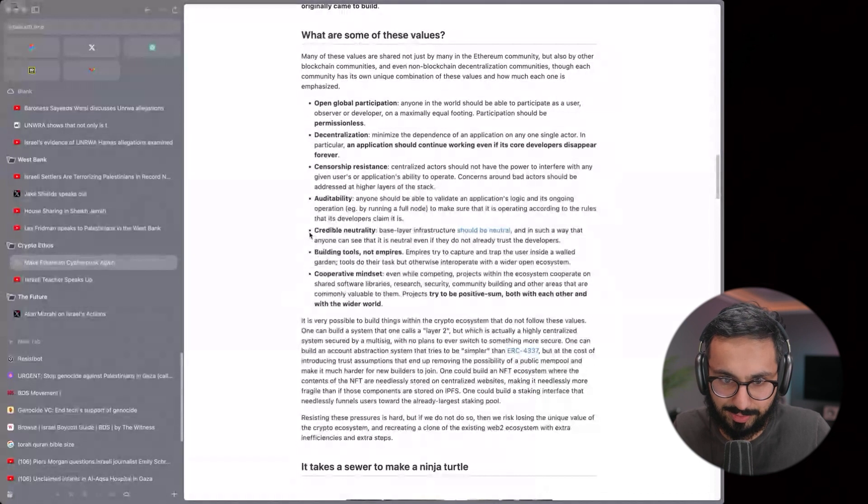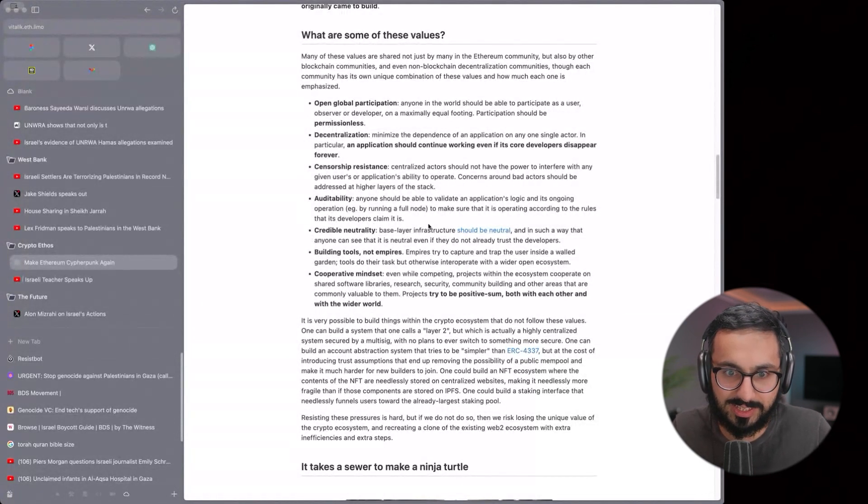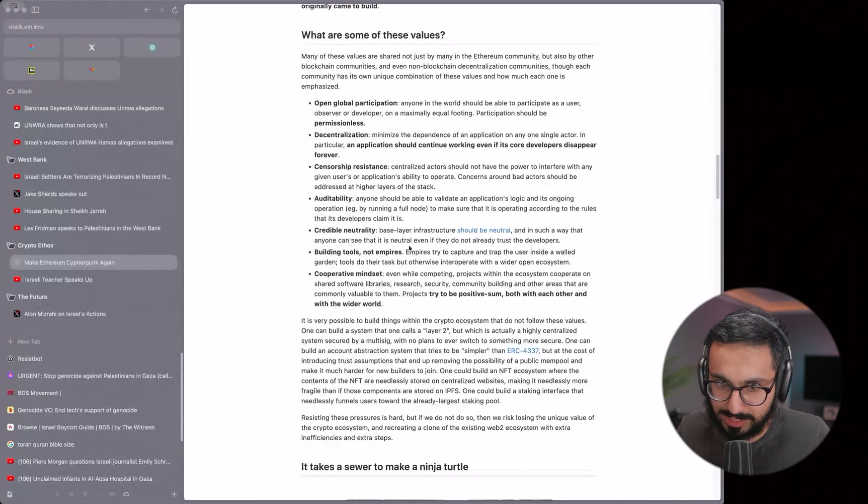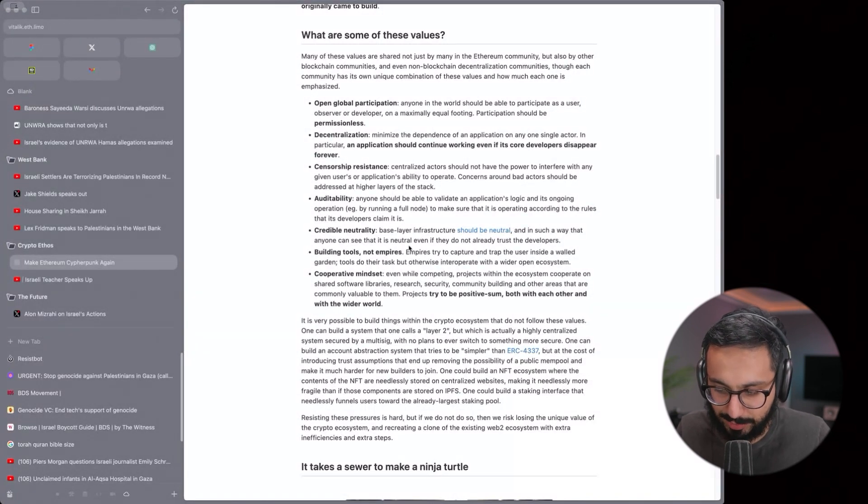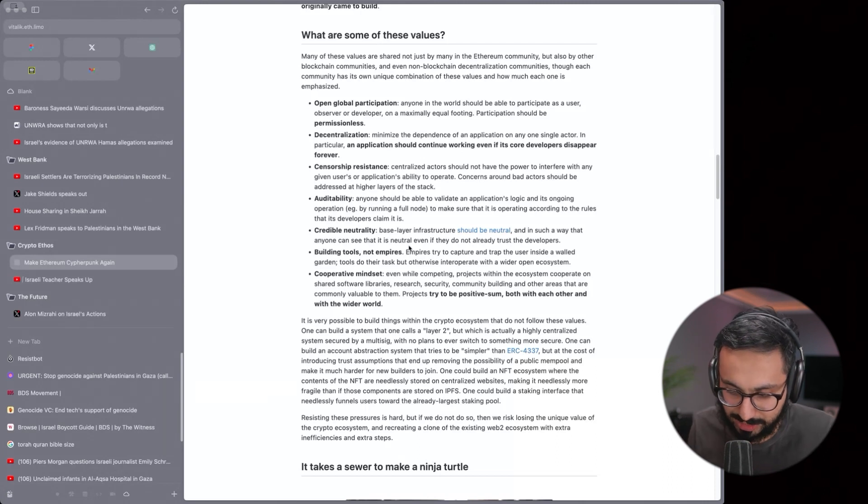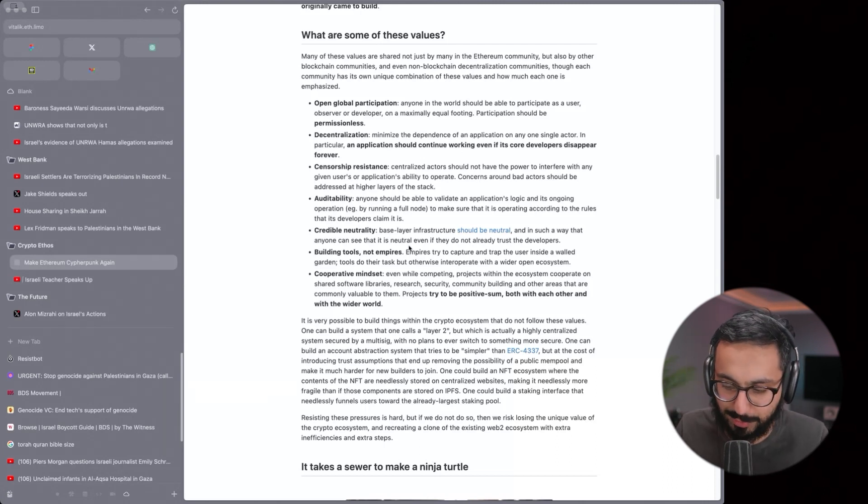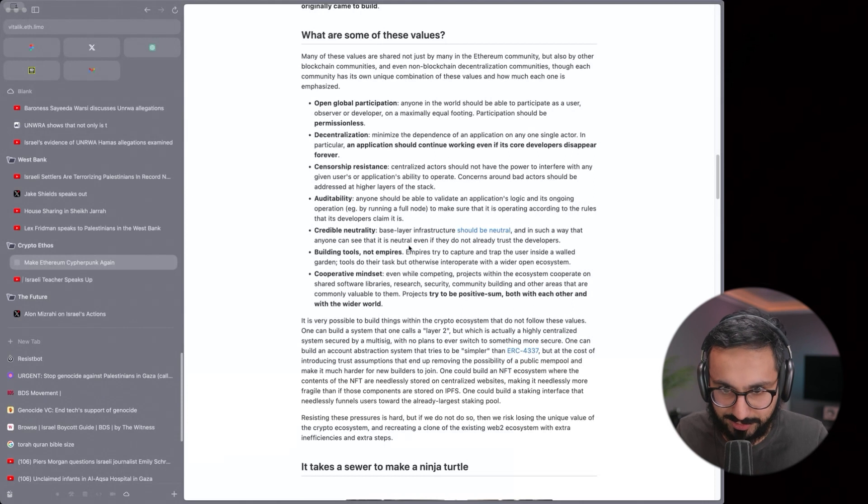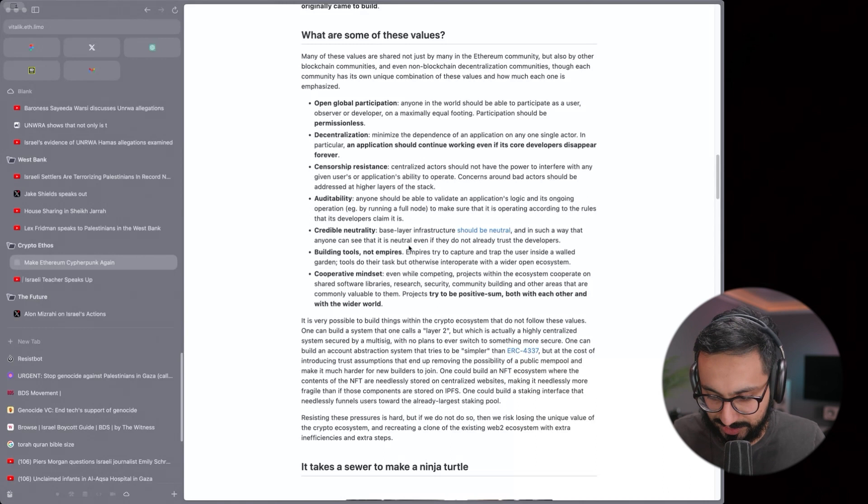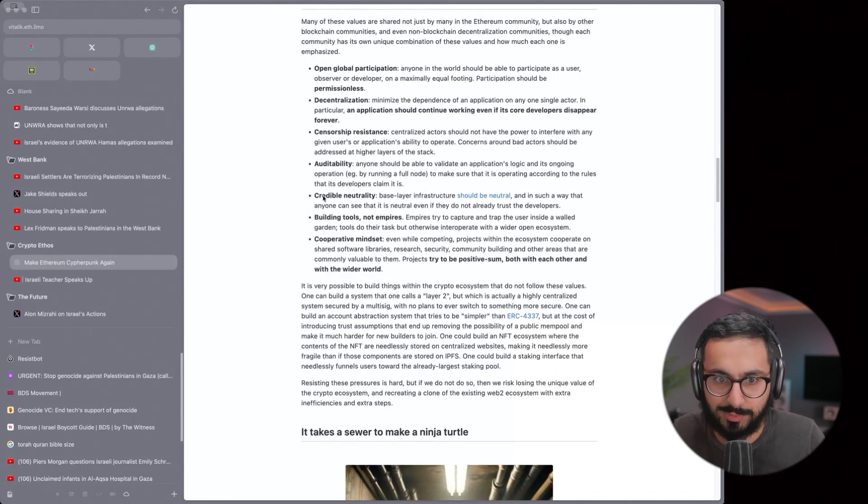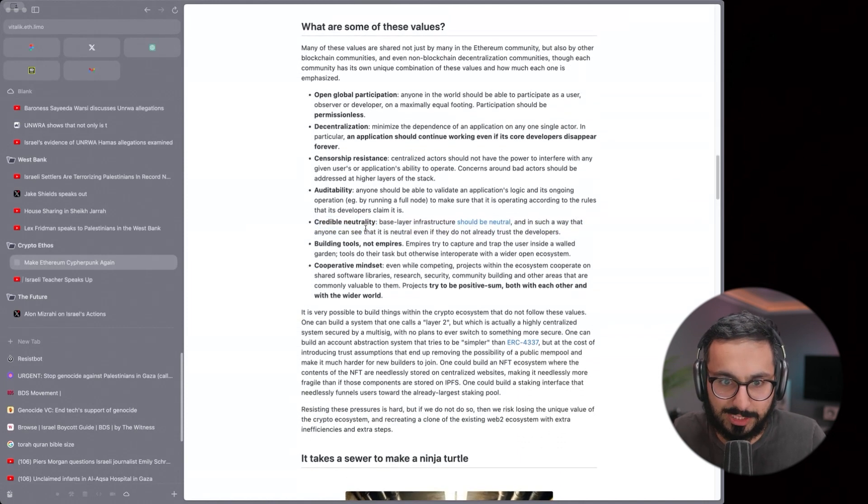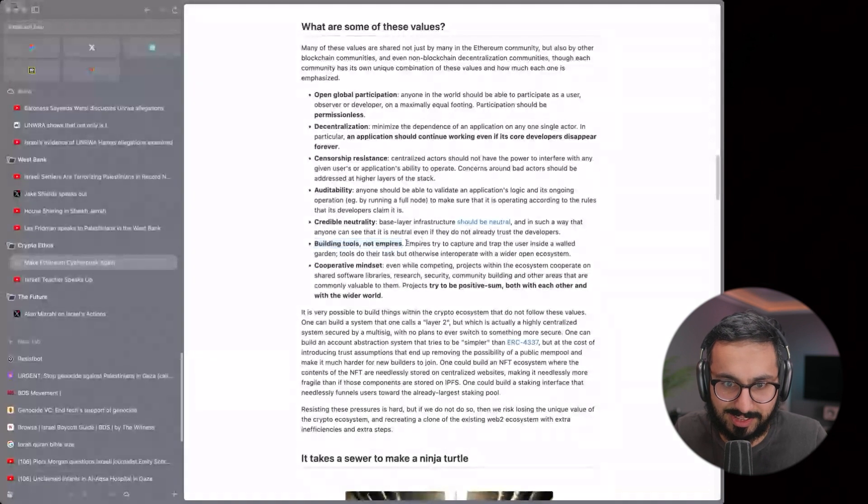And then they go in and then they provide evidence that they lied by showing that there are no tunnels. They audit themselves and fail and then the world still doesn't care. They literally self-incriminate all the time, but again, there's no accountability or auditability. Credible neutrality. There's no, so again, base layer infrastructure should be neutral and everyone can see it's neutral even if they don't trust developers. This is kind of where the U.S. stuff gets involved. The U.S. is not credibly neutral.